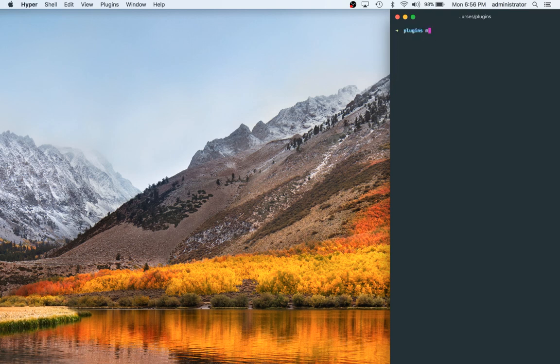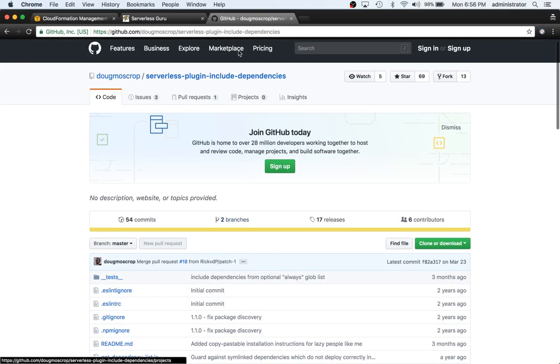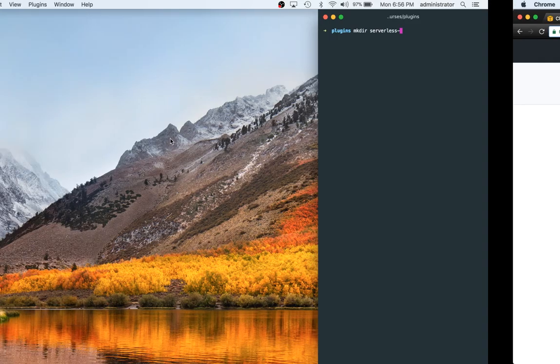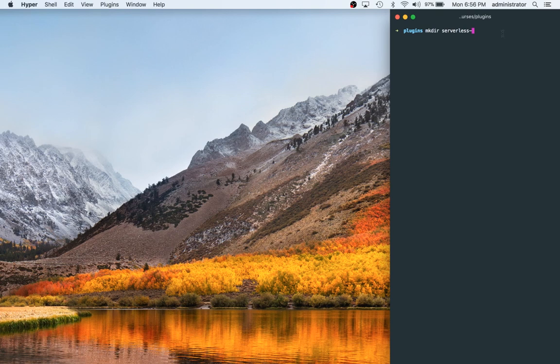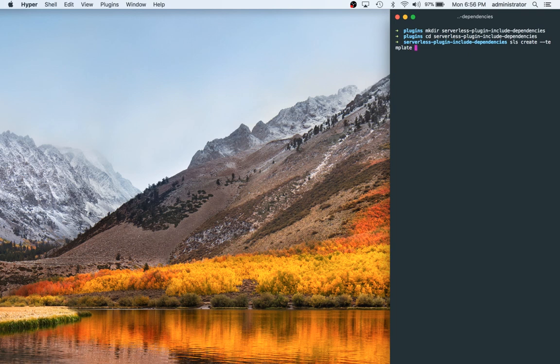So I'm going to make a new directory called serverless plugin include dependencies. Okay, I'm going to cd into that and then what I'm going to do is do sls create dash dash template dash AWS dash node JS and then we're not going to give it a path because I've already created the directory.